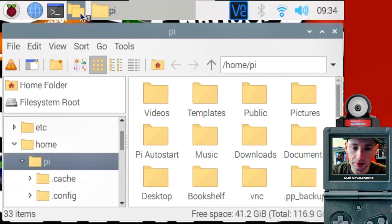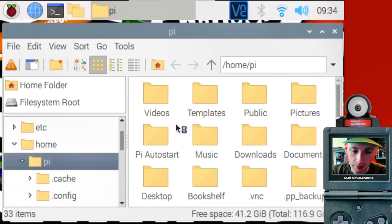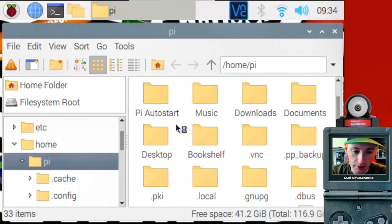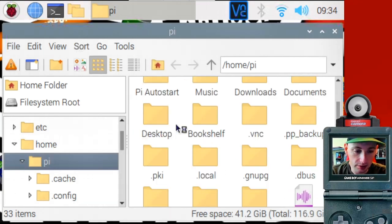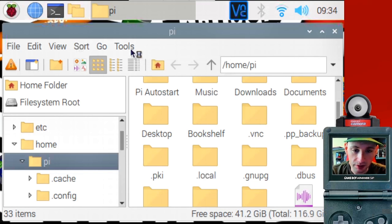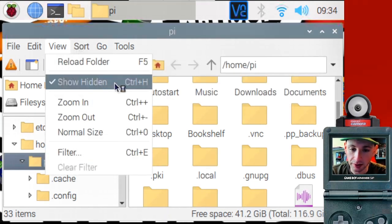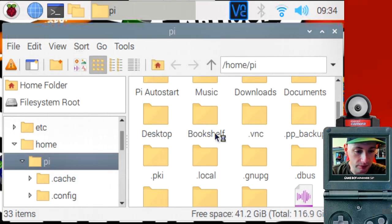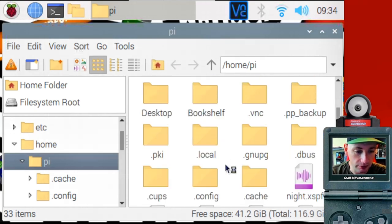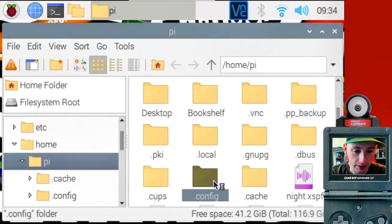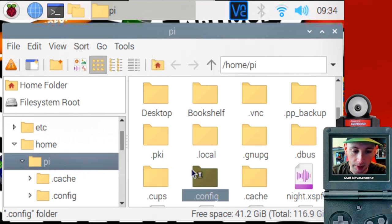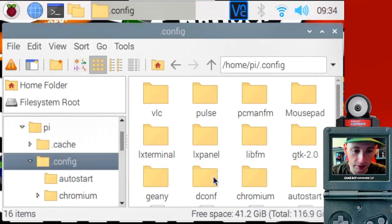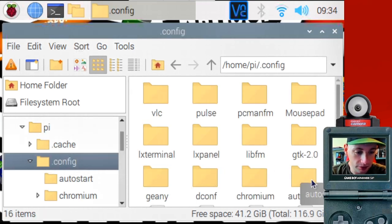So we're going to go to the file explorer. And we're going to look for... You may have to go to view. Show hidden here under view. So that you can find the config.config folder right there under Pi. Under home, pi.config. Find that. You're looking for a folder called auto start.